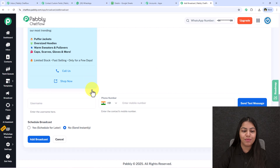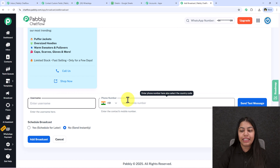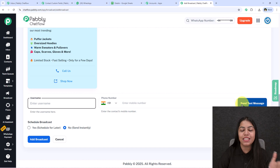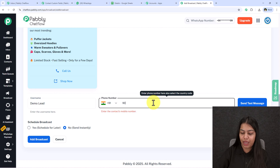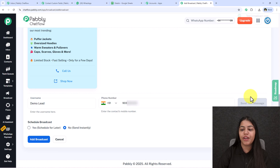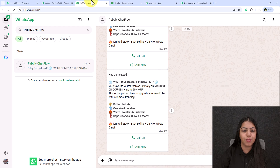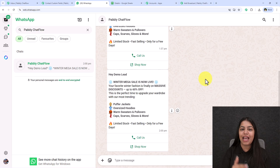Before sending to all contacts, you can test the broadcast. Enter the username and phone number of a test recipient and click 'Send Test Message.' It confirms 'Test broadcast sent.' Opening WhatsApp, we've received the message — the name is correctly personalized, and the message includes call-to-action buttons: 'Shop Now' which links to a URL, and a 'Call Us' button. The broadcast is working successfully.